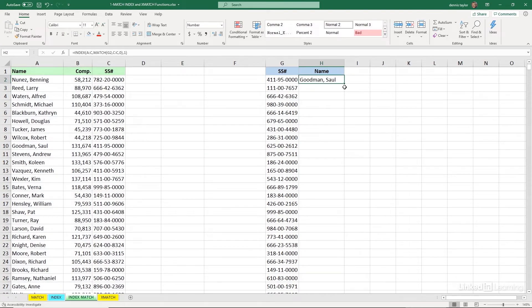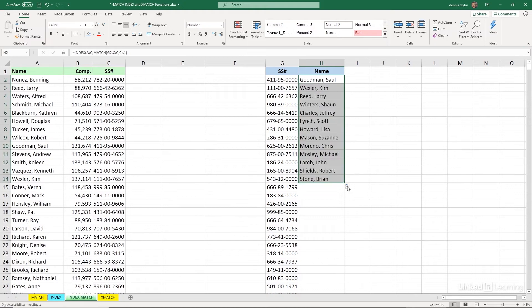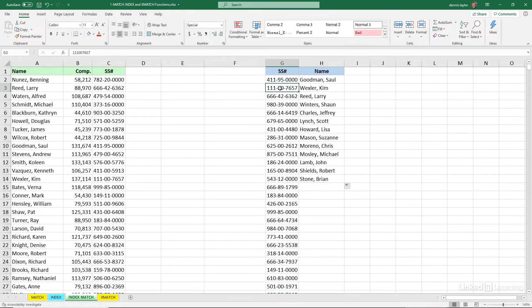We'll drag this down a few. If there is no match, we'll get a message. These all appear to be working properly. Kim Wexler there is also found over there in row 14. We see how that's working too, matching up with the social security number.